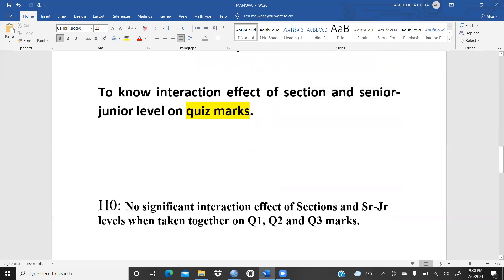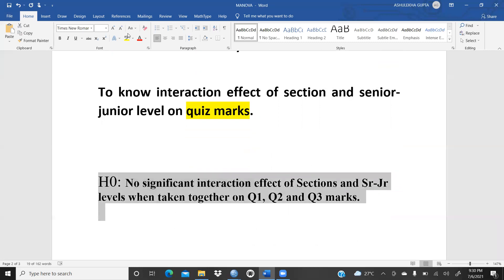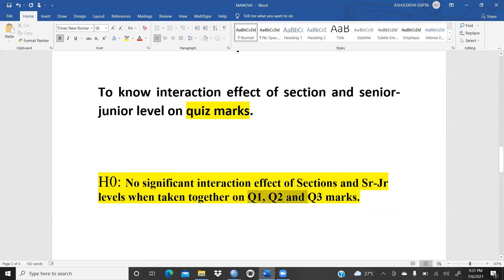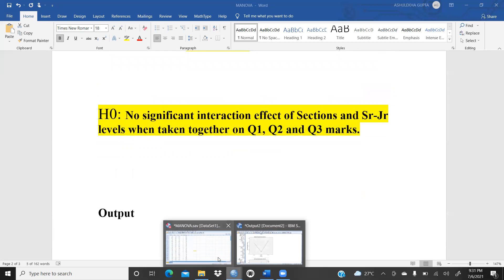This is my null hypothesis: there is no significant interaction effect of sections and senior-junior levels when taken together on quiz one, quiz two, and quiz three marks. That means we want to say there is no significant interaction effect when we club sections A, B, C with senior and junior levels. When taking them together, that is not giving any significant difference in Q1, Q2, Q3 marks — no significant interaction effect.